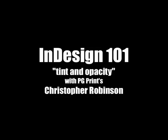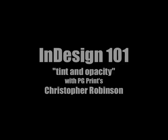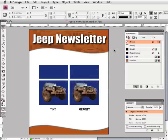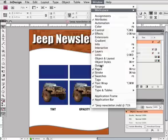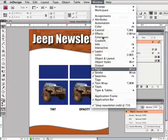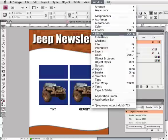InDesign 101. This lesson is on Tint and Opacity — the difference and usage of each effect. I have prepared a document in advance with a few boxes and images that we can modify to show the difference. I also have the palettes open. They are found in the InDesign window menu: swatches for the tint and effects for the opacity. Now let's begin.